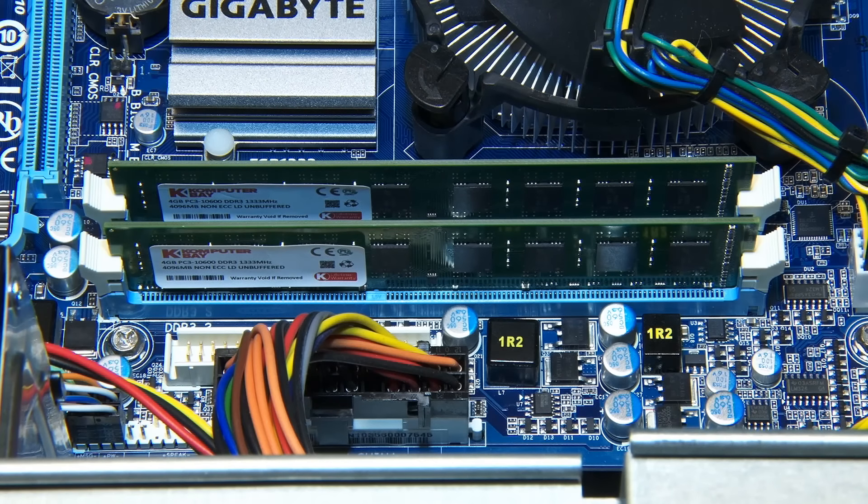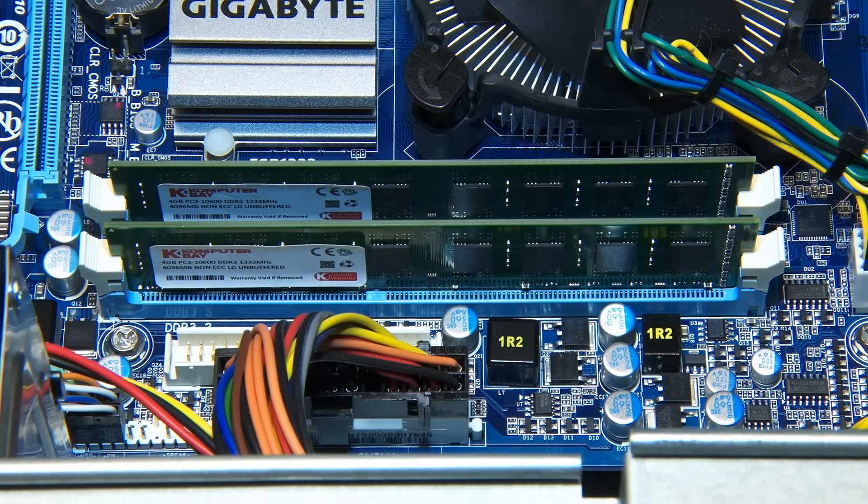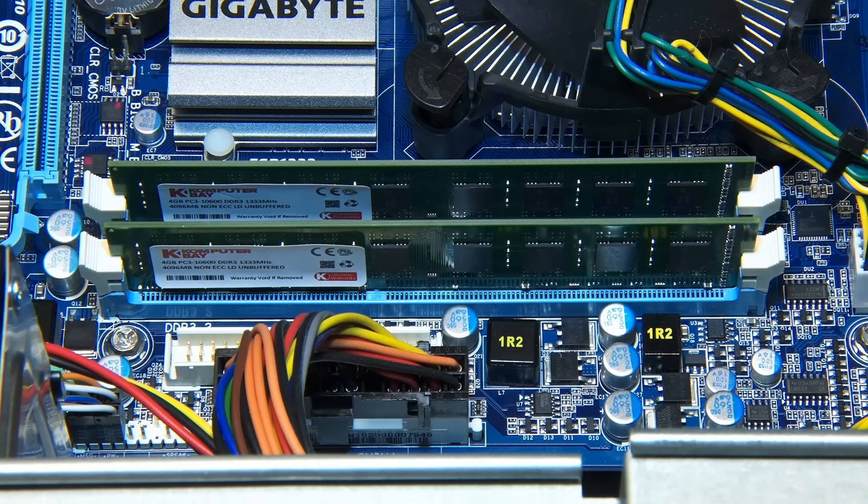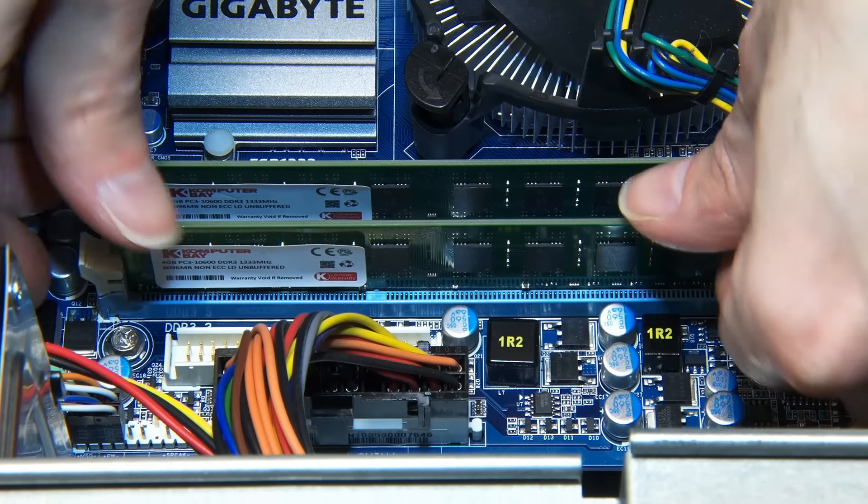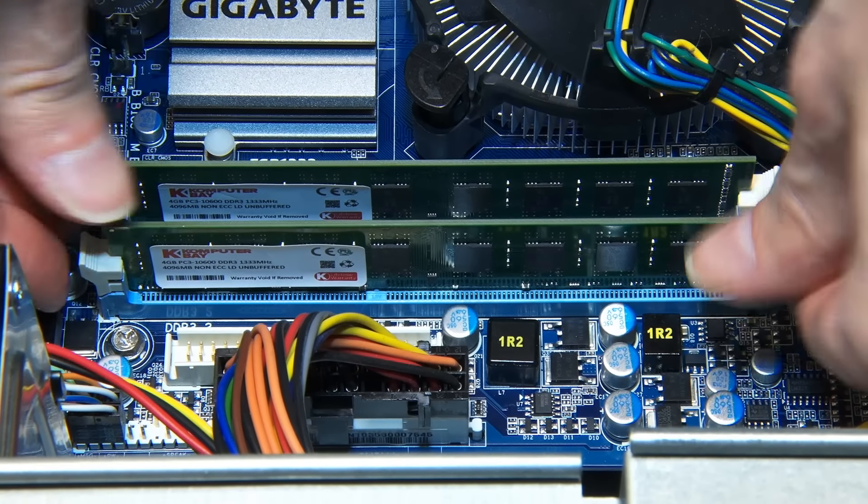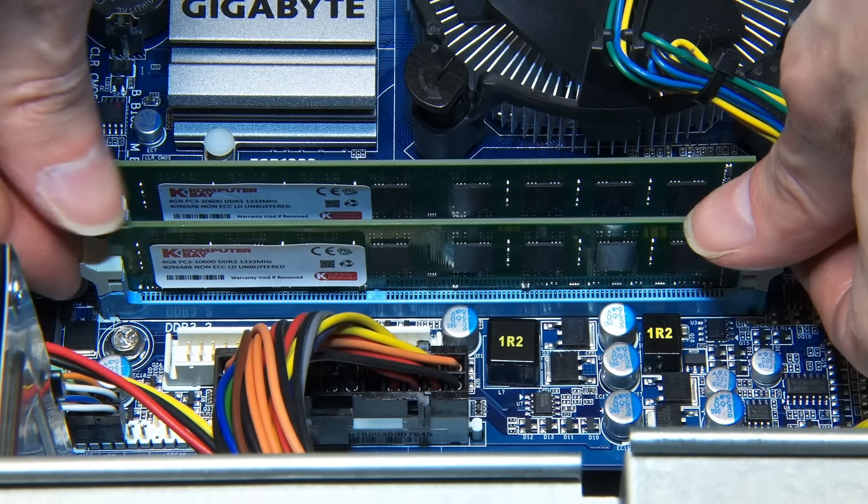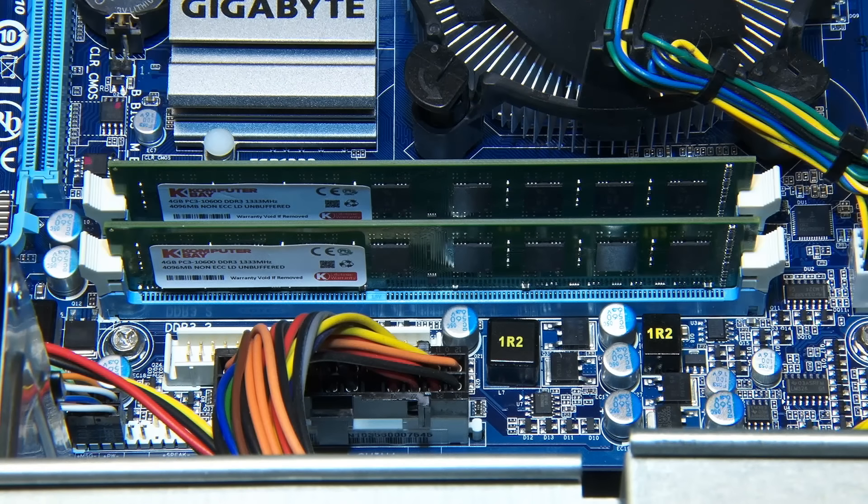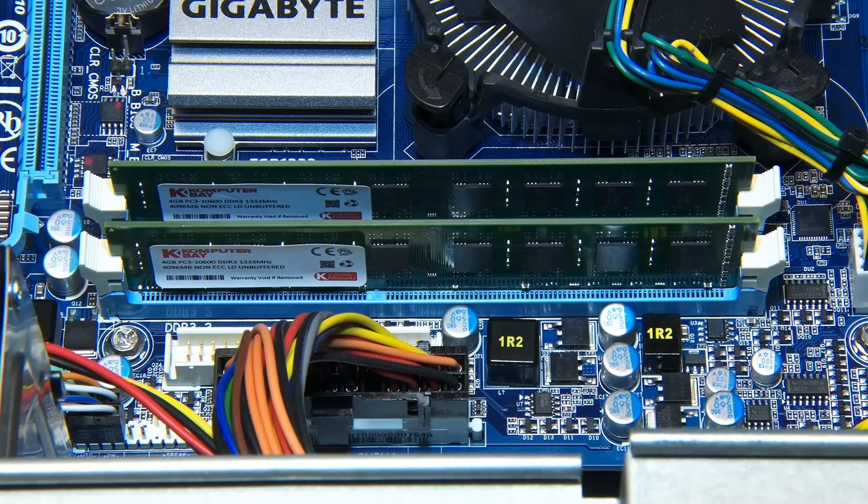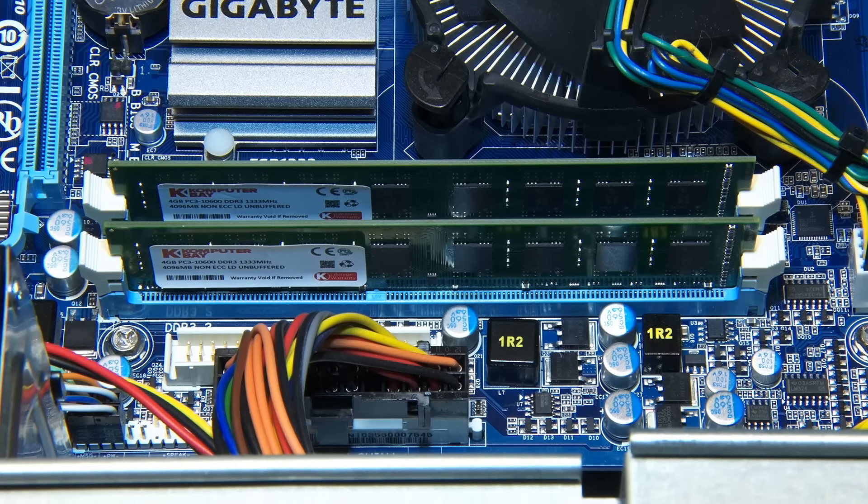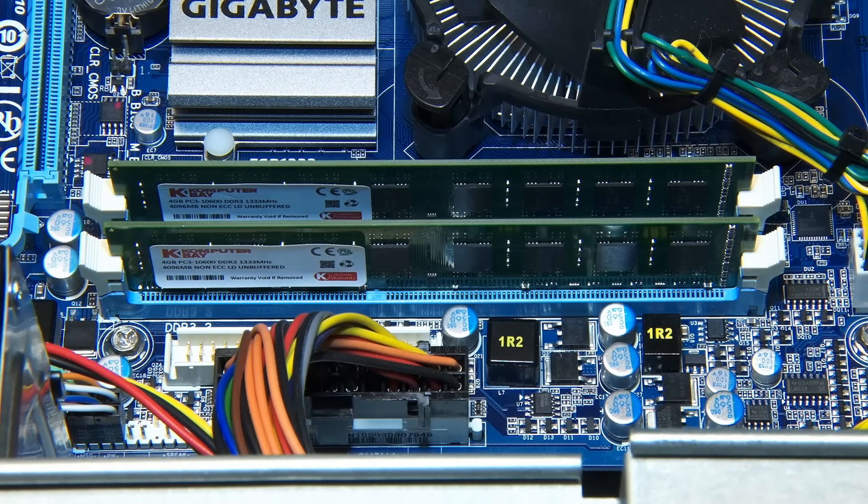Before putting the case back on and powering things up, it's always worth making absolutely certain everything's okay. Make sure the RAM is properly pressed down into the socket. The retaining clips are properly clicked into place, as a common reason for RAM not to work is if it's not seated properly in its motherboard slot.